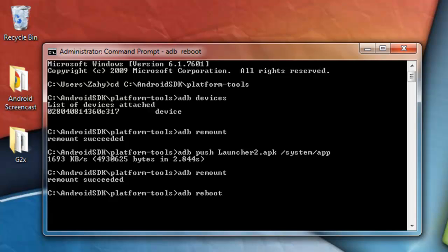So, this is how you push APK files to your Android system via ADB. Yeah, thanks for watching.